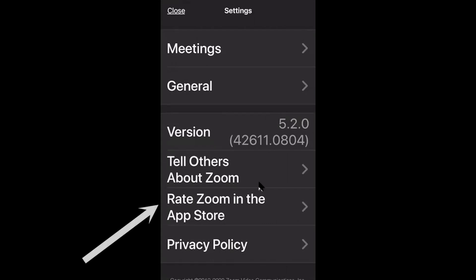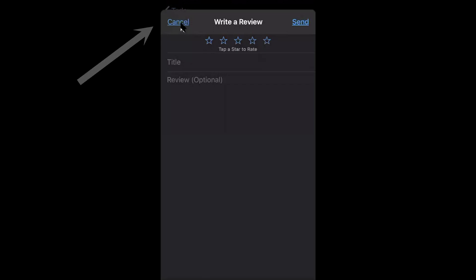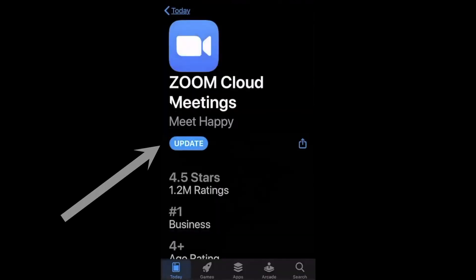Now there is a nifty little trick. Click on "Rate Zoom" in the App Store and then cancel that, because you don't want to rate anything — but now you are in the App Store already and you can see there is a new update waiting for you.